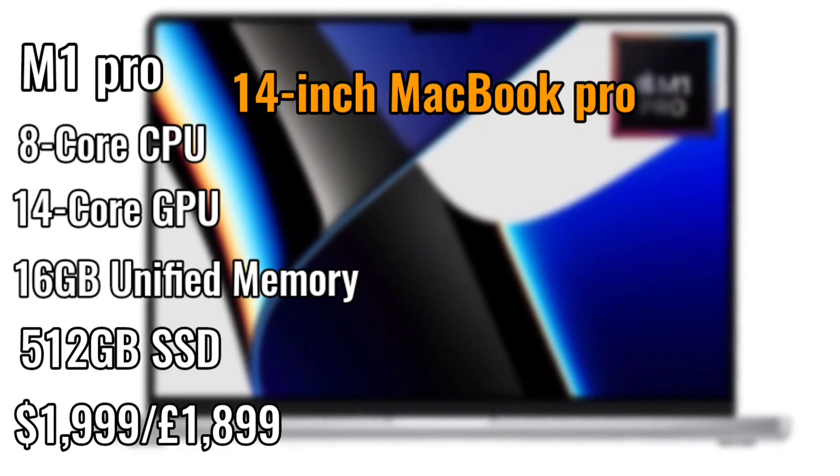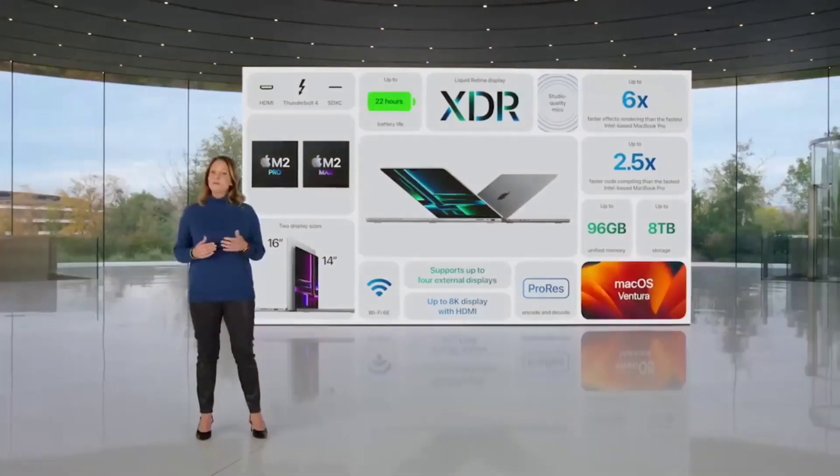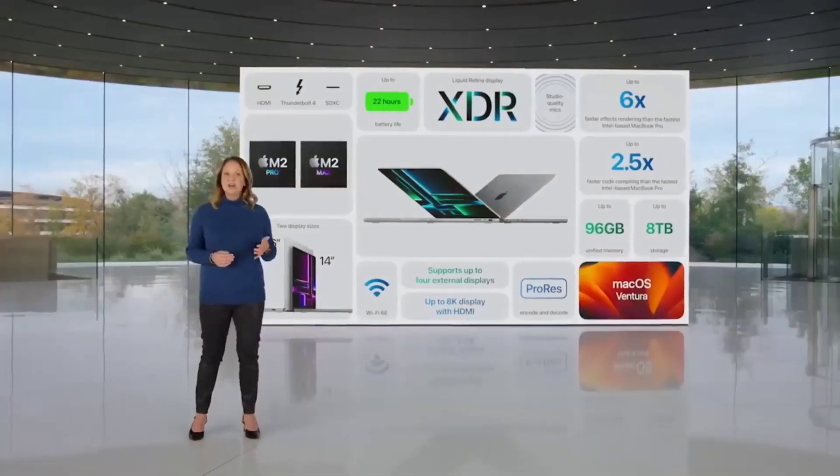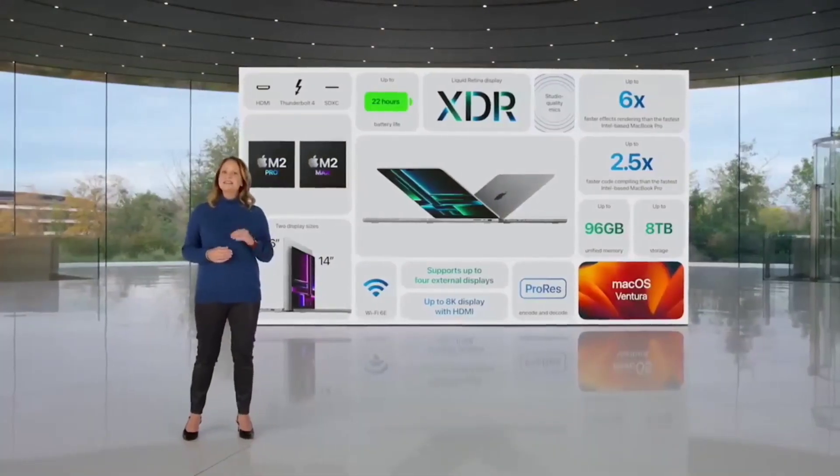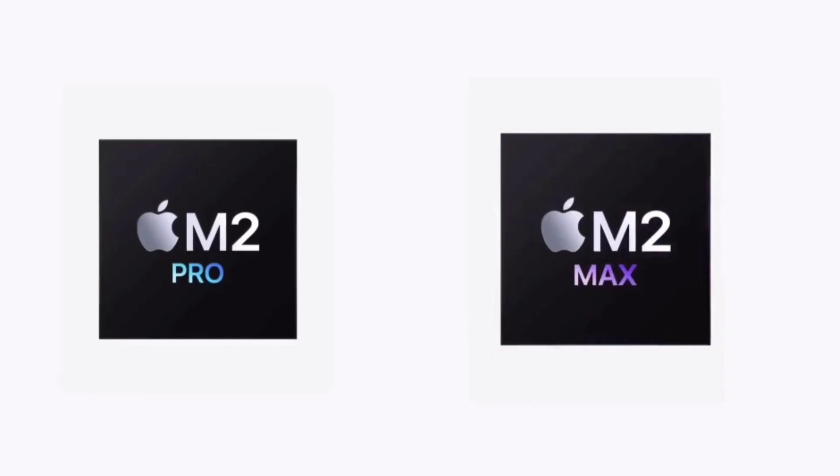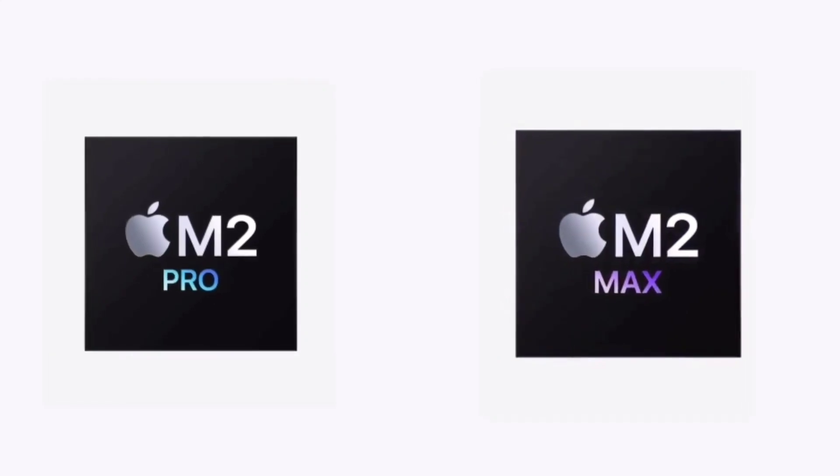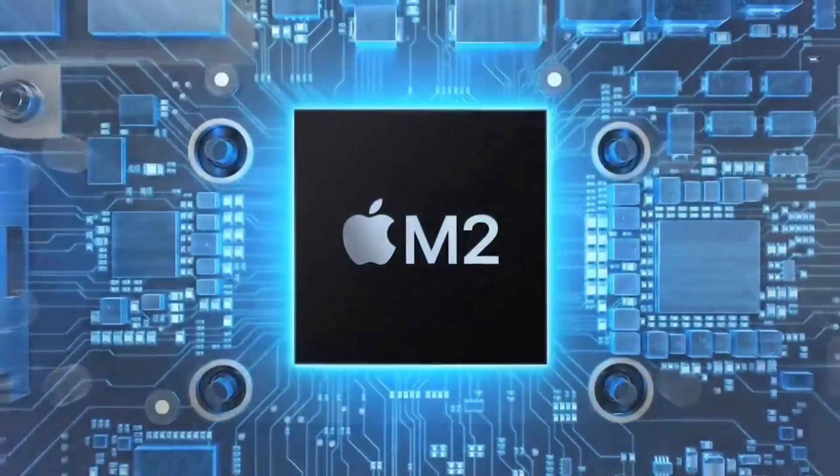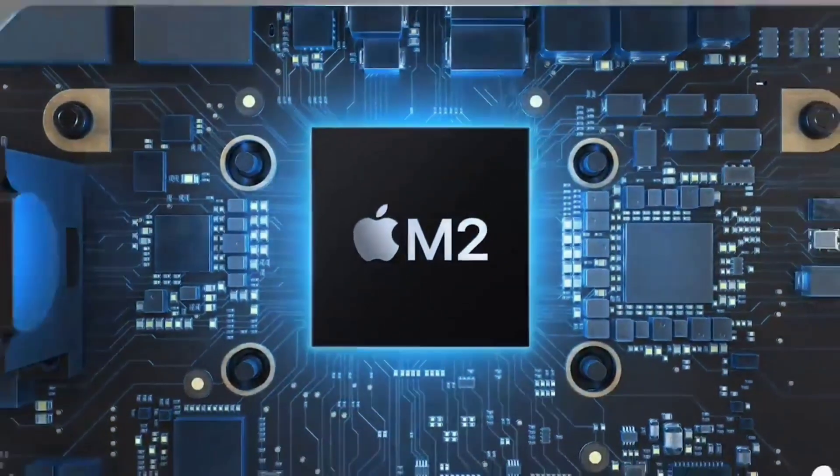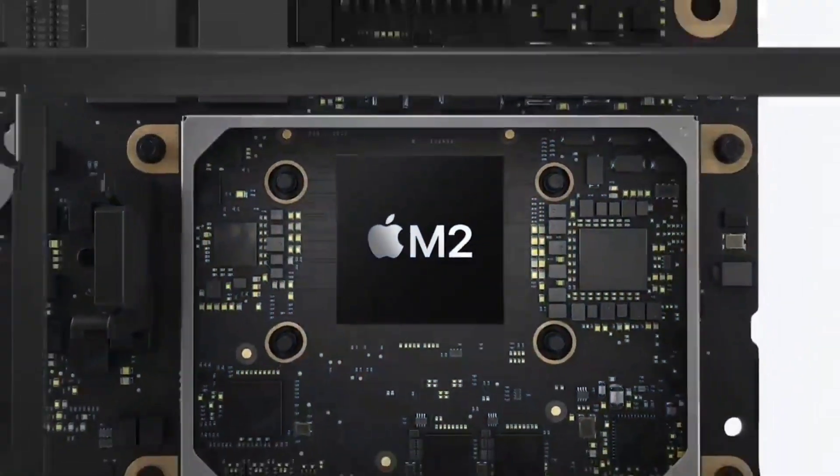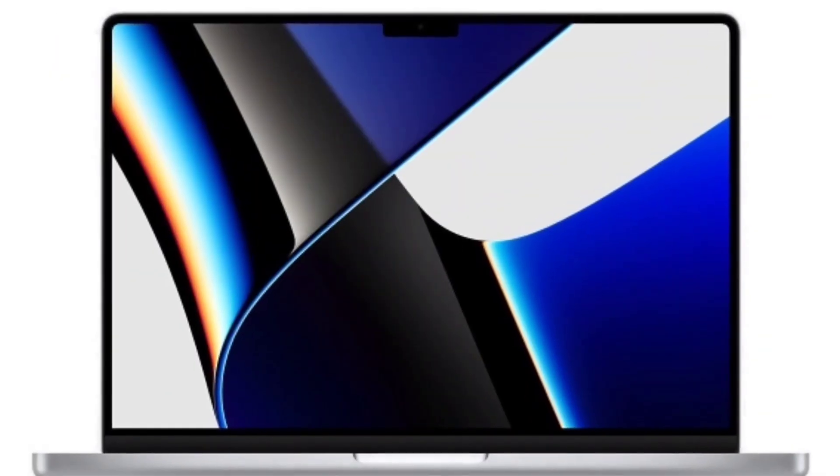Gurman had suggested in a January 2023 newsletter that the M2 Pro and M2 Max chips will offer marginal leaps from today's MacBook Pro processors. We hope to see more than marginal leaps though.